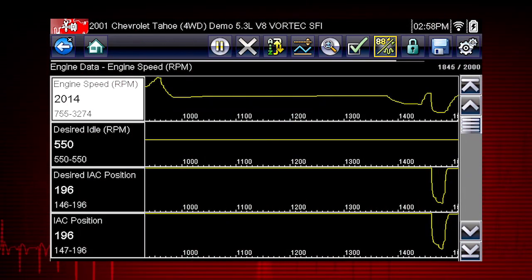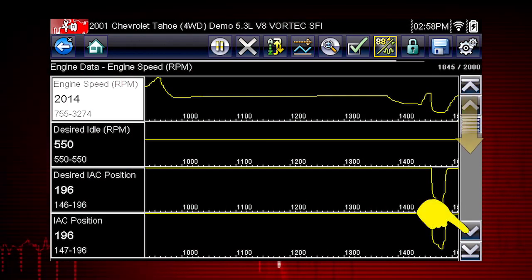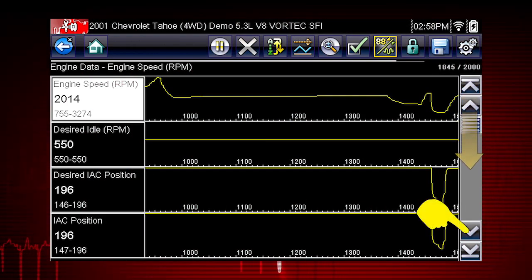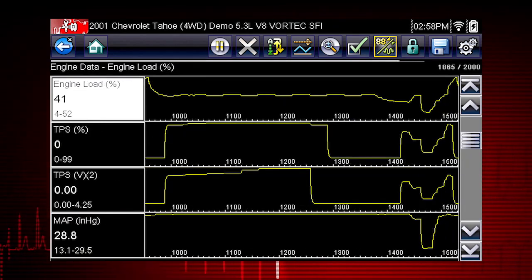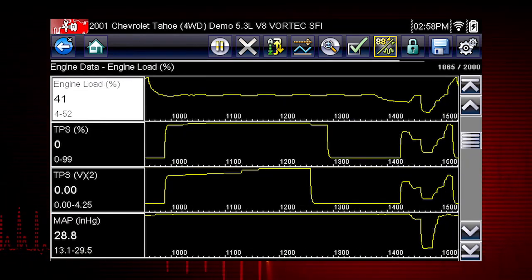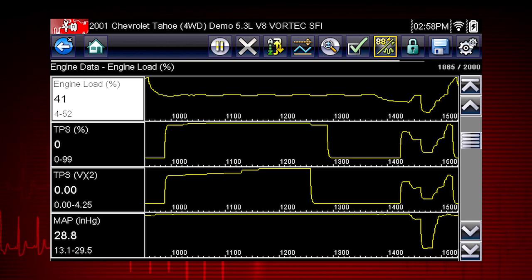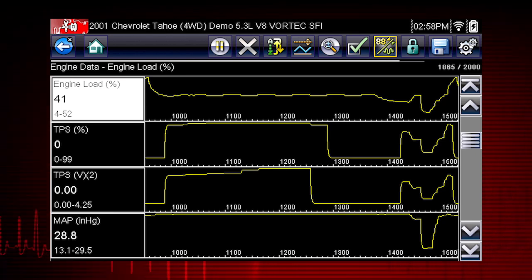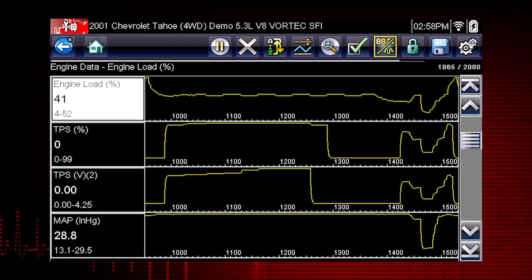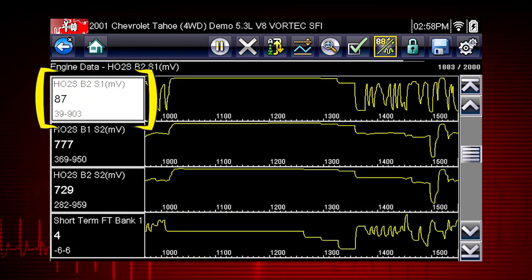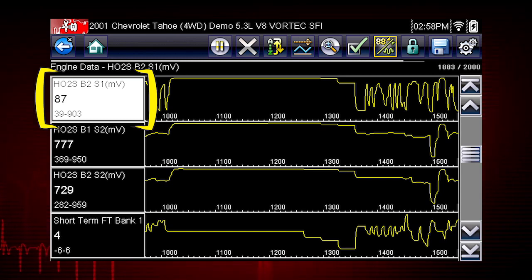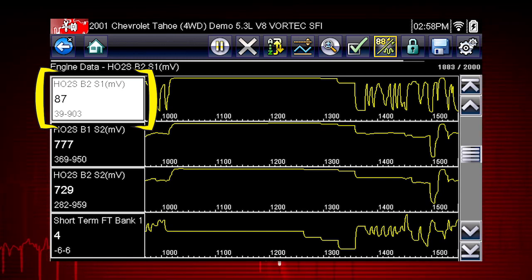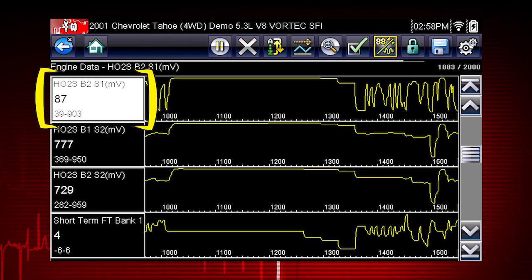Scroll down for more data using the scroll bar on the right. All data is continuously being recorded for all available parameters for the selected ECM. Values to the left of each graph show the current, maximum, and minimum value of captured data.